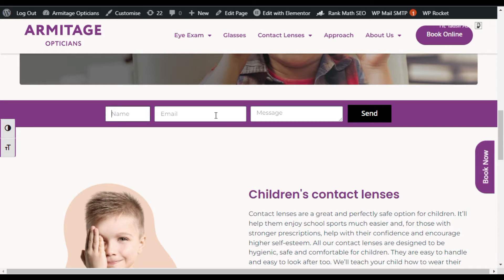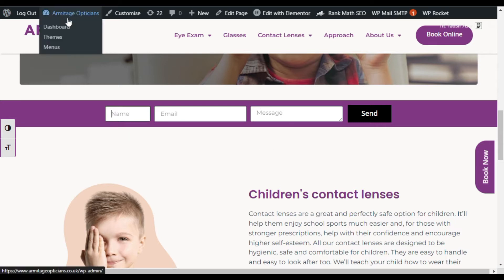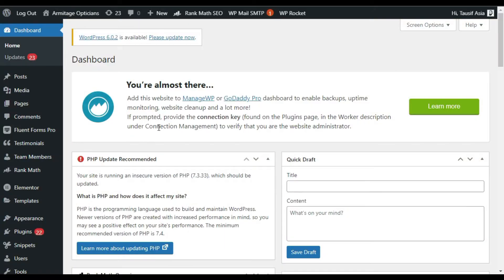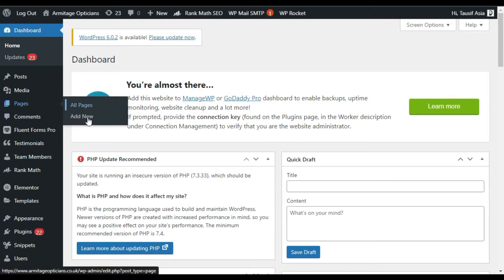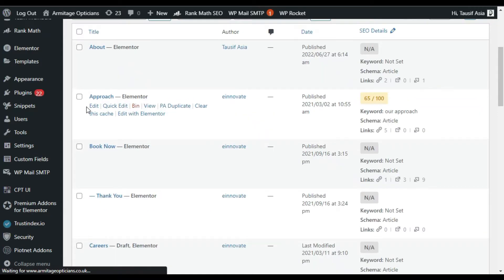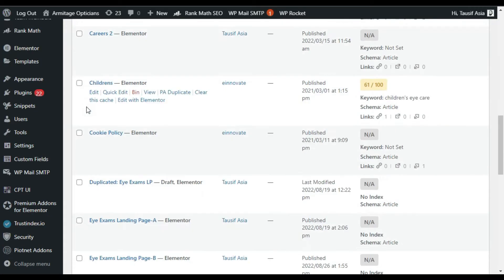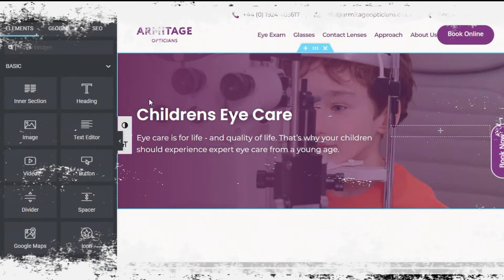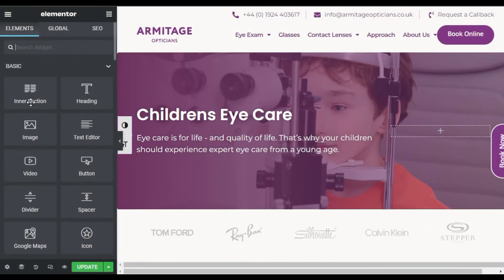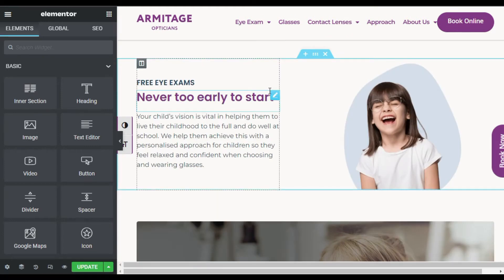I have created this using the Elementor form widget. To create a similar form, first you have to log into your dashboard. After logging in, go to Pages and click on All Pages. Now go to the page in which you want to add the form. I want to add it to this page, so I will click on Edit with Elementor. The page builder is now open.